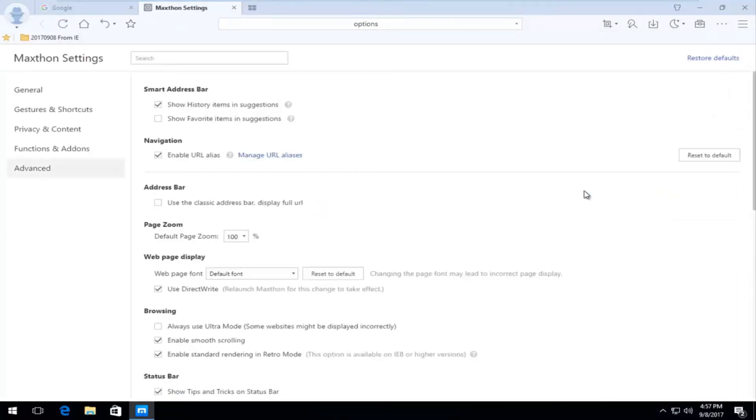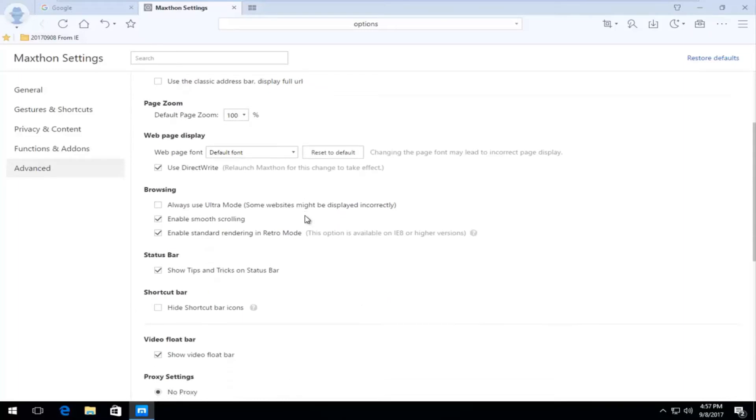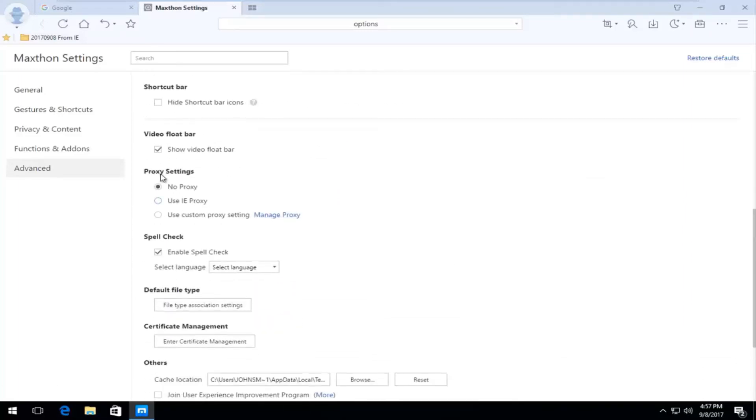Now on the left side here, you want to left click on the advanced tab right here. And now you want to scroll down to underneath proxy settings. It might say no proxy, use IE proxy, or use custom proxy setting.